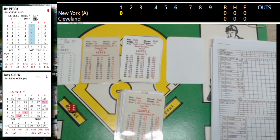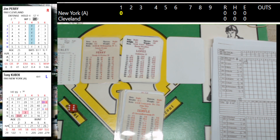Let's go over the lineups quickly for the visiting Yankees. Tony Kubik at short, Lopez the left fielder, Maris in right, Mantle cleanup in center field, Barrow batting fifth catcher, sixth is Skarin at first baseman, seventh is Boyer at third base, eighth is Bobby Richardson the second baseman, and ninth is Bob Turley the pitcher for the Yankees.